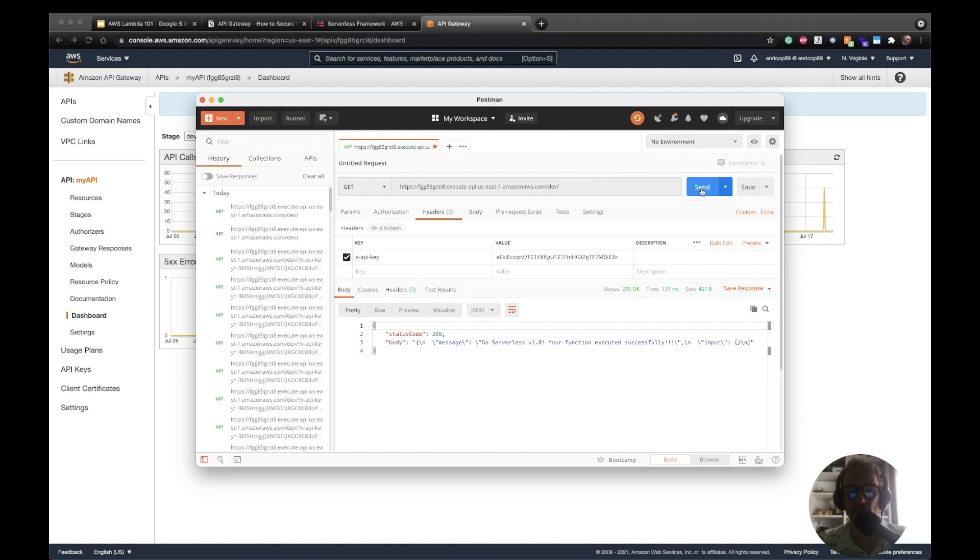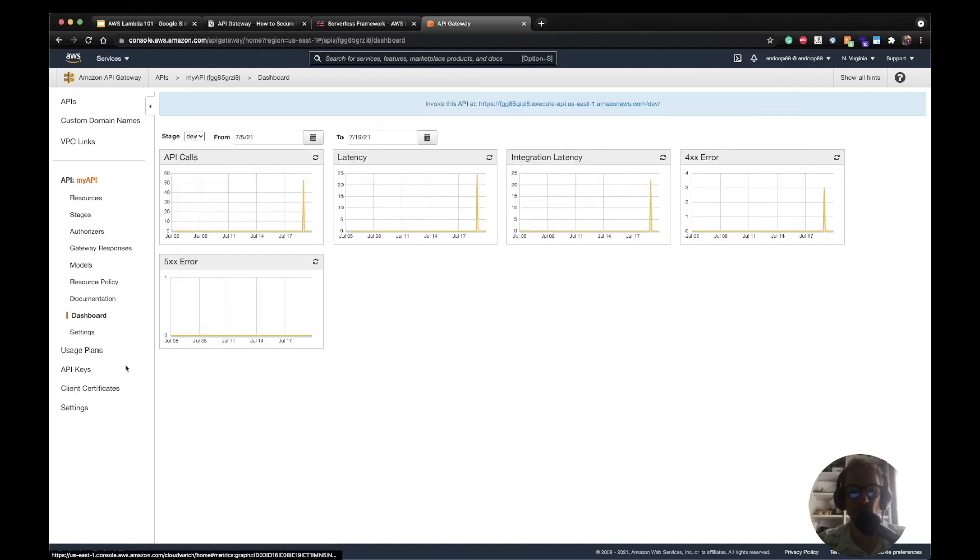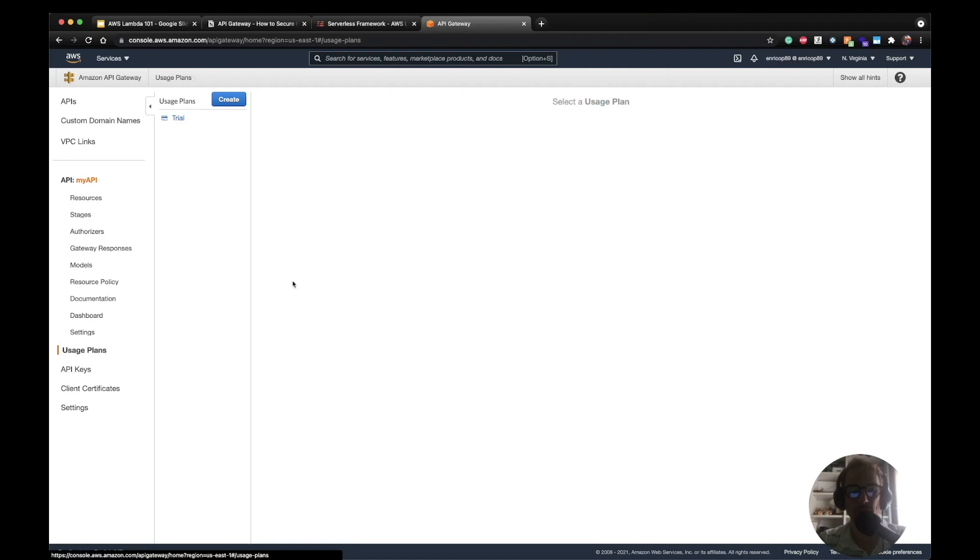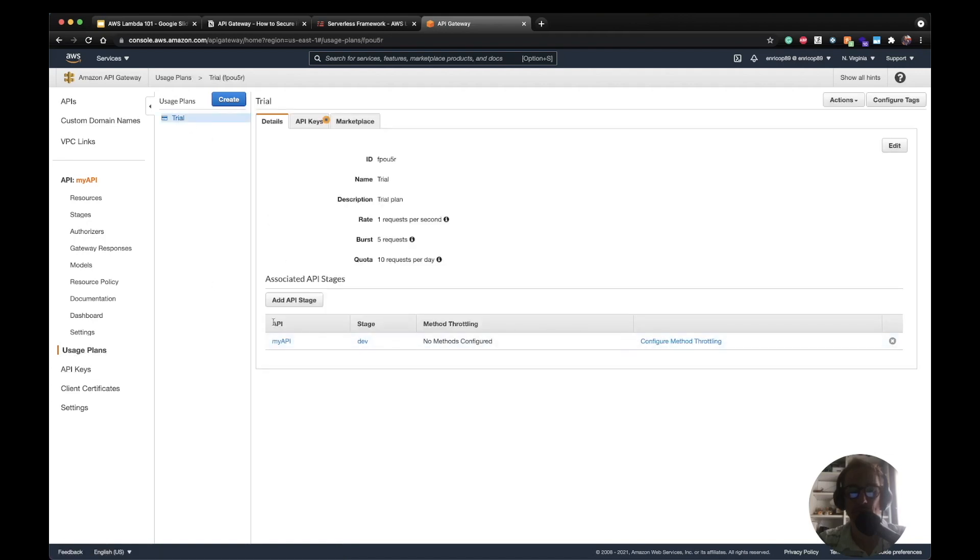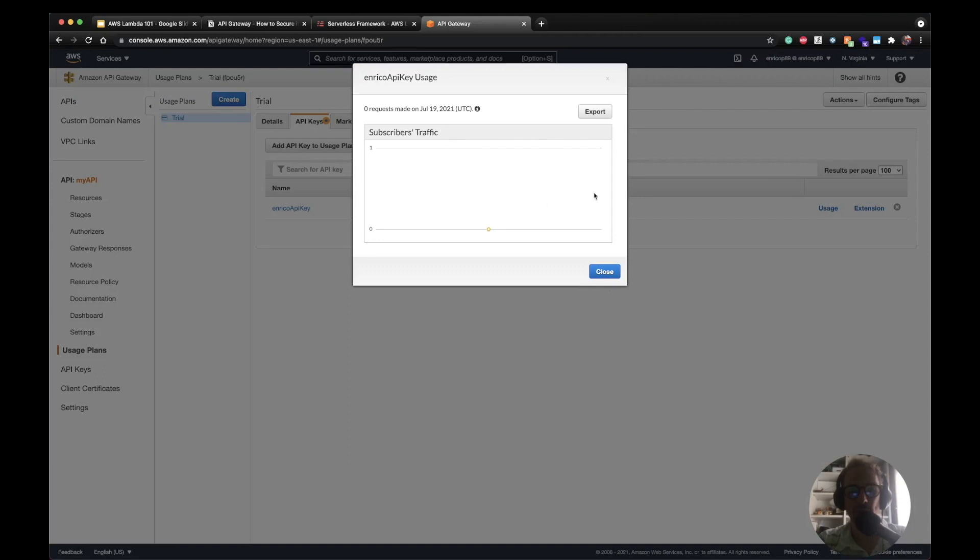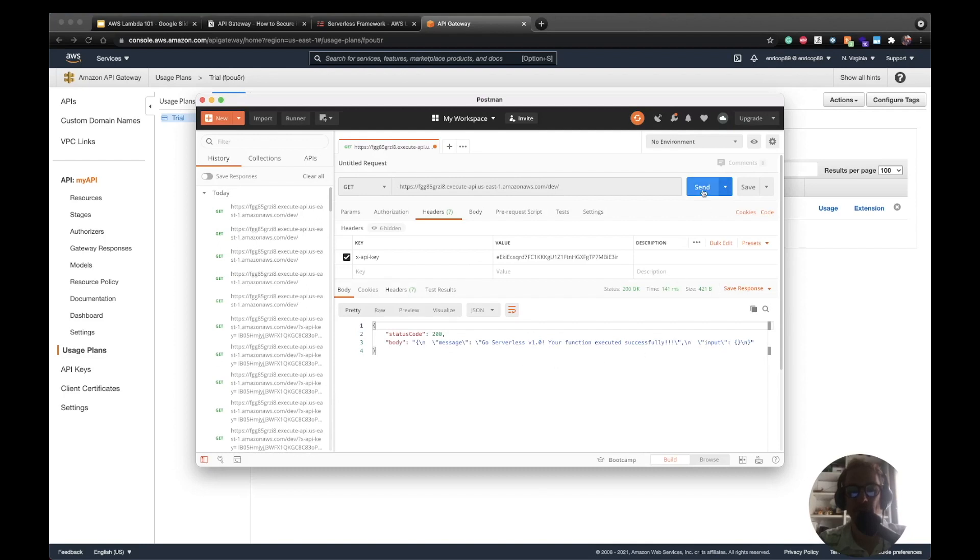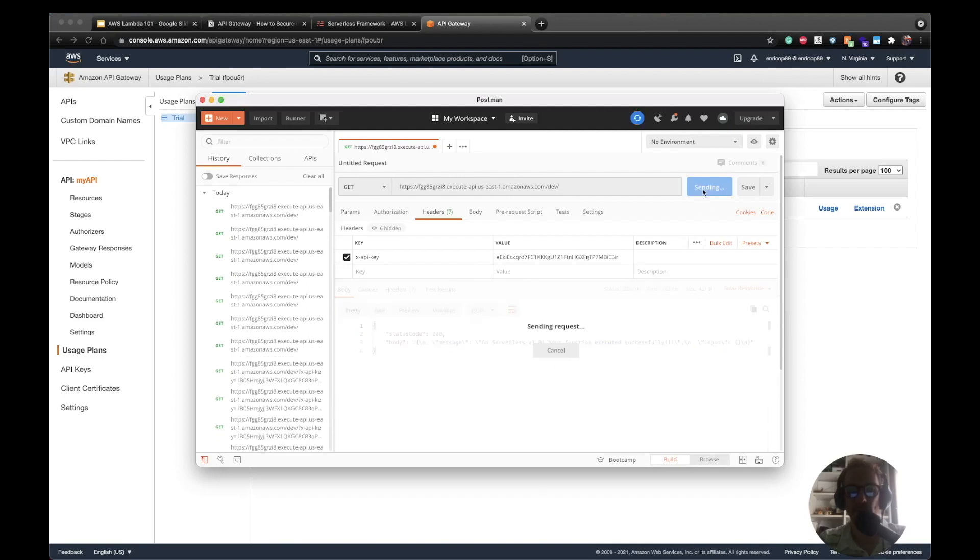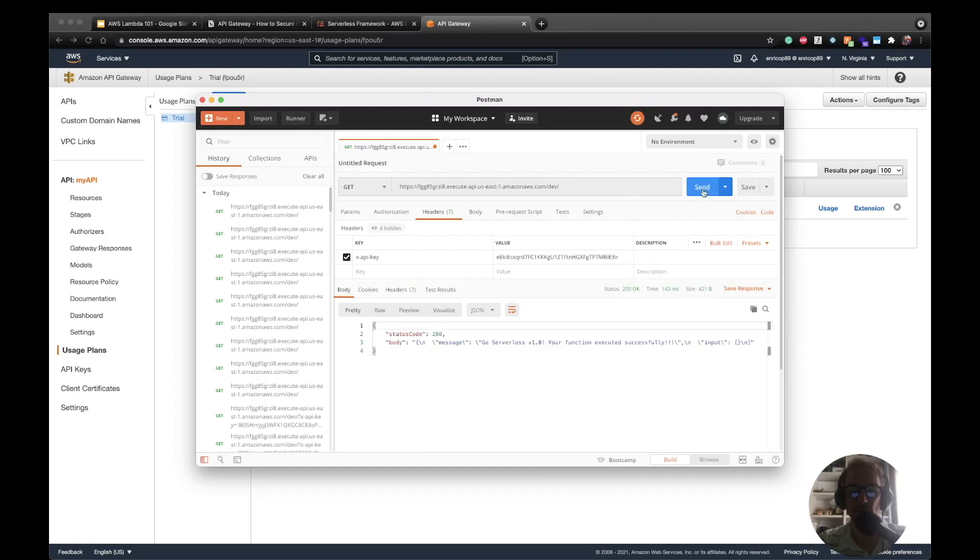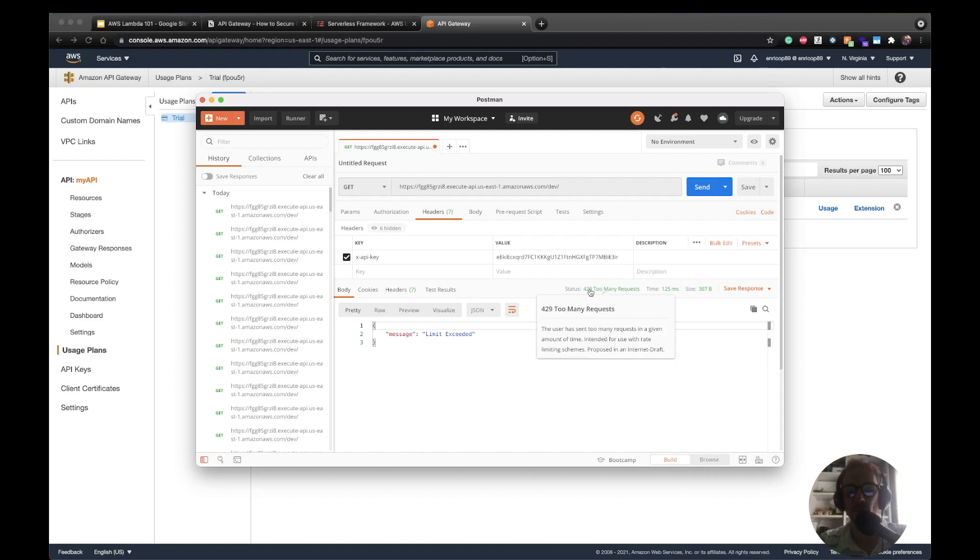So it's working. One, two, three, four, five requests. Actually, if I go on the usage plan, I can see the actual use of the API key. So if I go on API keys here, you can see Enrico API key usage. I think it takes some time to update, but let's say we are at our fifth request. At our eleventh request we should get the throttling message. Eight, nine, ten, eleven. And as you can see, limit exceeded. So here the API key reached the limit and the API Gateway is going to get back to us with a limit exceeded error and with a 429 too many requests HTTP code.